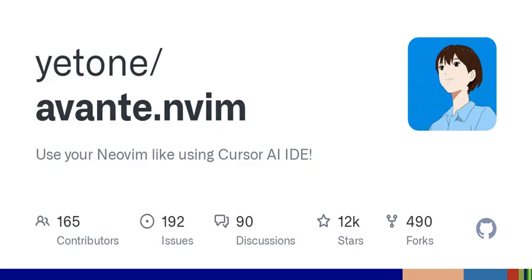Before we wrap things up, let's ponder this: how do you see a tool like Avante.nvim changing the future of coding? Could it lead to a new generation of programmers who depend on AI to avoid potential pitfalls? It certainly sounds like a possibility.